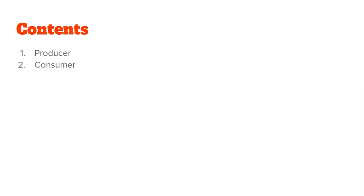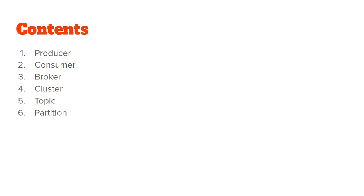In the course of this video we will discuss what are Kafka producers, what is a Kafka consumer, what are brokers in Kafka, what is a Kafka cluster, what are topics in Kafka, how are topics partitioned, what are offsets to a partition in Kafka, as well as what are consumer groups.